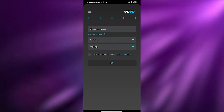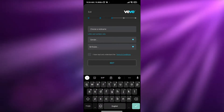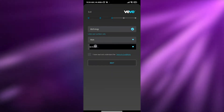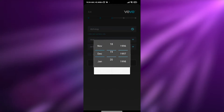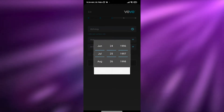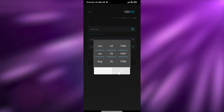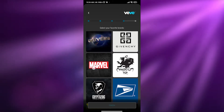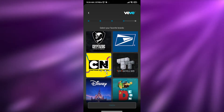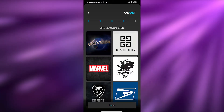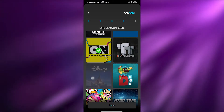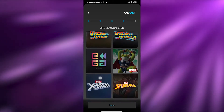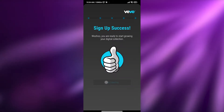Now back in the app, all we have to do is choose a nickname, gender, and birthday. I'll enter my birthday — July 25, 1997 — click okay, confirm I've read the instructions, and move on. Then we select our favorite brands: I'm choosing Cartoon Network, Marvel, Disney, and DC.